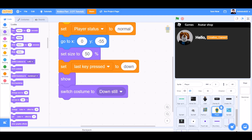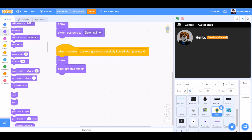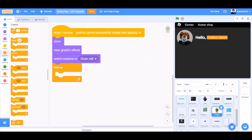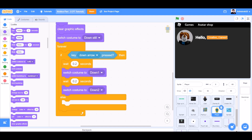When I receive 'Parker game successfully loaded', start playing — show, clear graphic effects, switch costume to down still. Forever: if down arrow key pressed, then wait 0.2 seconds, switch costume to down 1, wait 0.2 seconds again, switch costume to down 2.